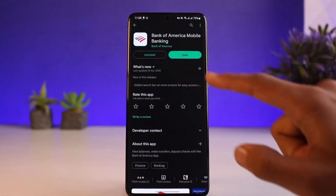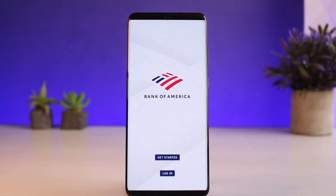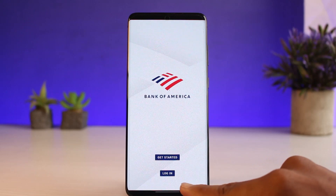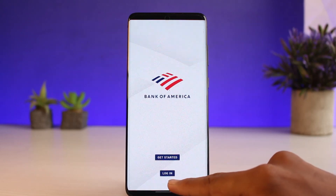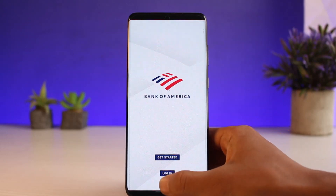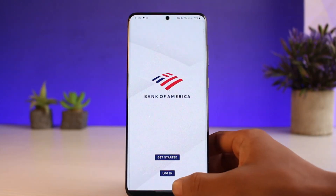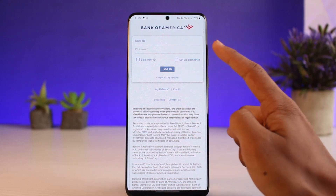Once you've downloaded the application, tap on the Open button. Now in order to log into your Bank of America account, just tap on the Login button. As you tap on the Login button, make sure that you've already signed up for the online banking of Bank of America. If you've already signed up, you have to agree to the terms and conditions.